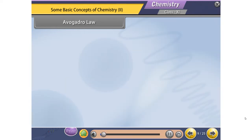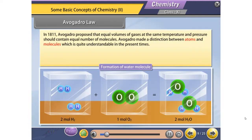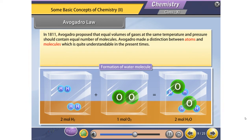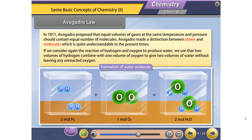Avogadro's Law. In 1811, Avogadro proposed that equal volumes of gases at the same temperature and pressure should contain equal number of molecules. Avogadro made a distinction between atoms and molecules. Considering the reaction of hydrogen and oxygen to produce water, two volumes of hydrogen combine with one volume of oxygen to give two volumes of water without leaving any unreacted oxygen.